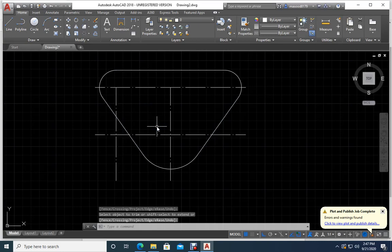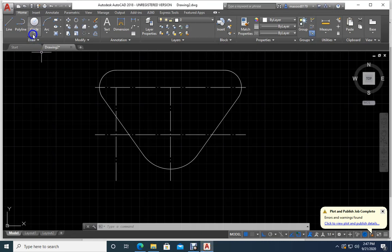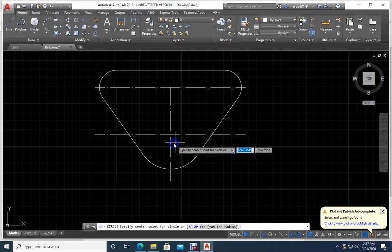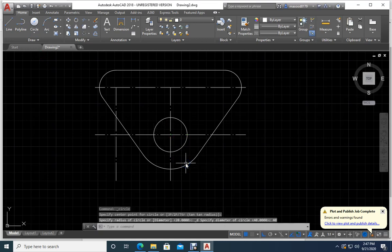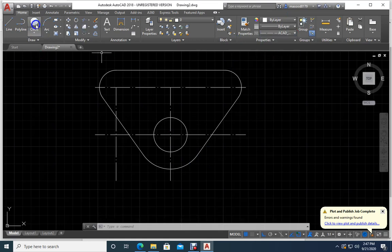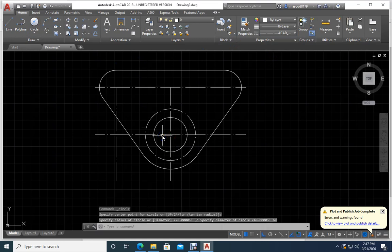Now I need to make one more circle here — what is the diameter? 40. And then another circle which is 60. First let me make the circle with diameter 40: change to center-diameter, pick the intersection, type 40, Enter. The 60 circle uses dash-dot line type — select dash-dot, center, 15. Now go back and check.